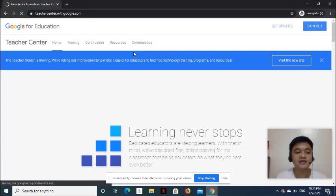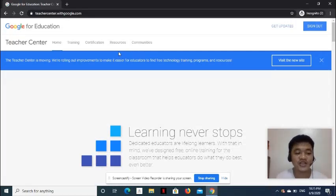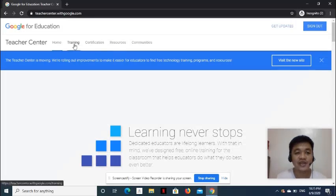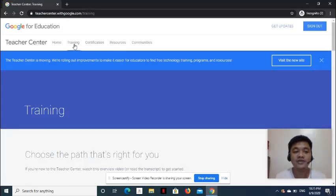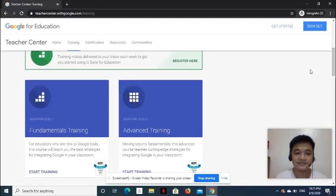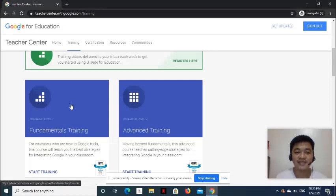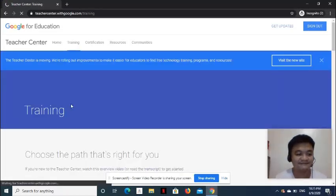Then, complete the Fundamentals Training for GEC Level 1 or Advanced Training for GEC Level 2 by going to the Training link on the menu. For now, we'll select Educator Level 1 Fundamentals Training.